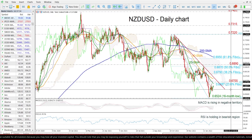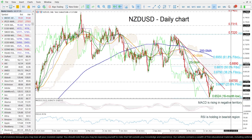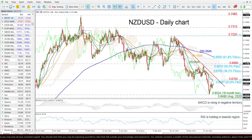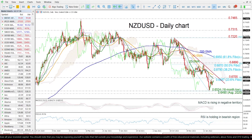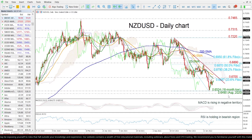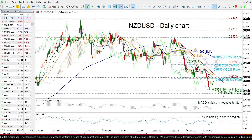On the other hand, if the price dropped lower, the next support could be the 16-month low again at 0.6524, before meeting the August 2020 low of 0.6490.